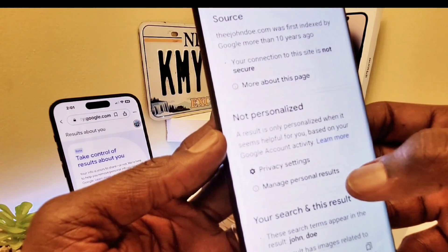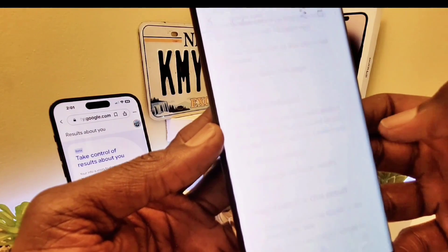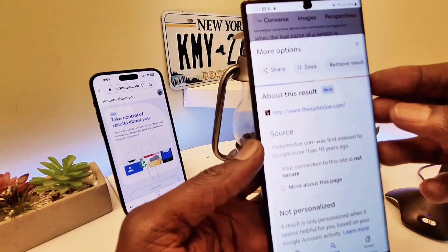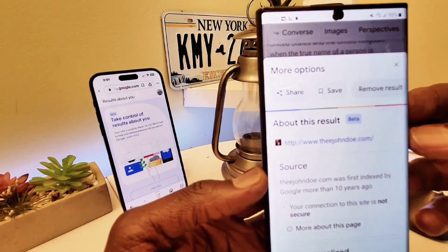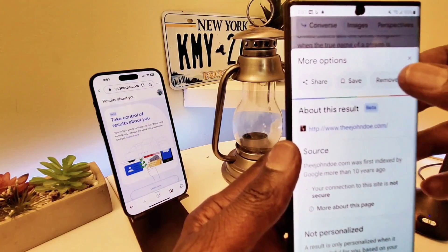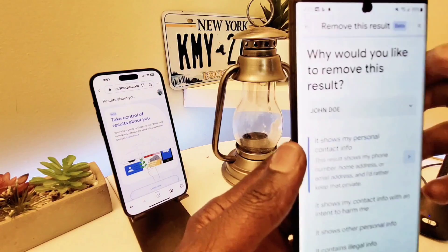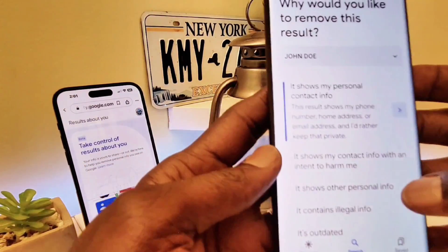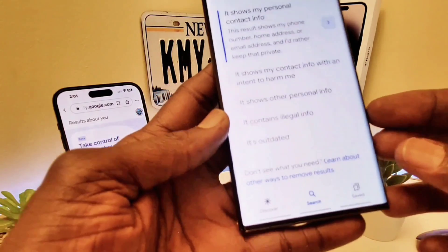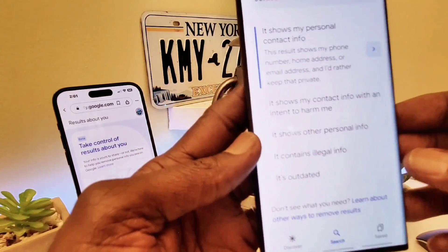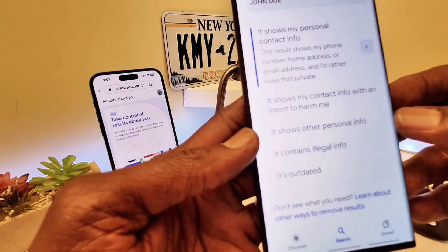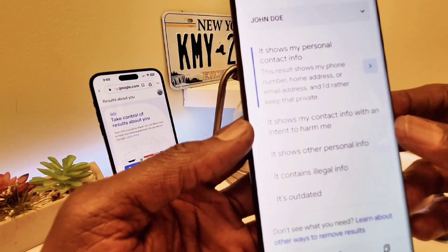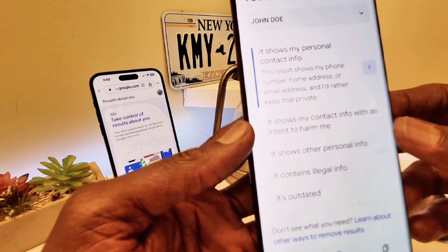From the top three-dot menu on the search result, you can click on it and you'll see 'Results About You.' From here you can select your information to be removed from Google. When you come in here, you can tap 'Manage Personal Results,' and then from the top menu choose 'Remove Results' — to remove results from Google Search.